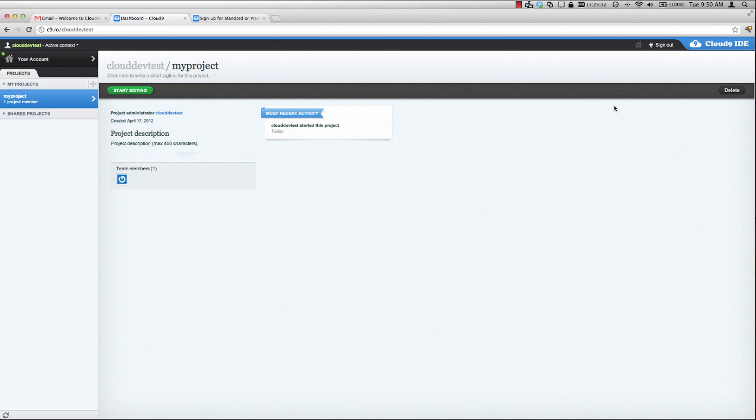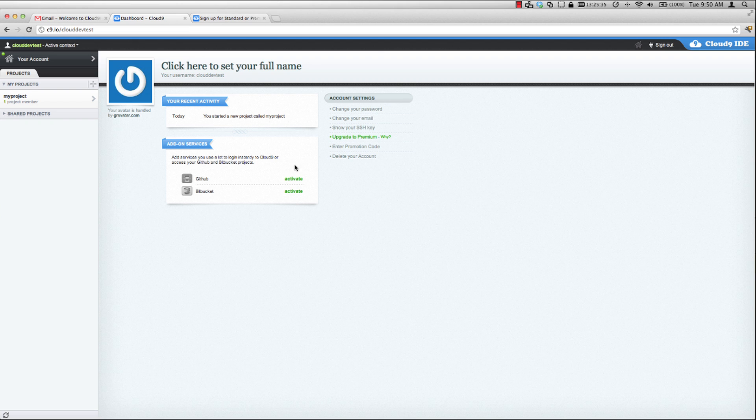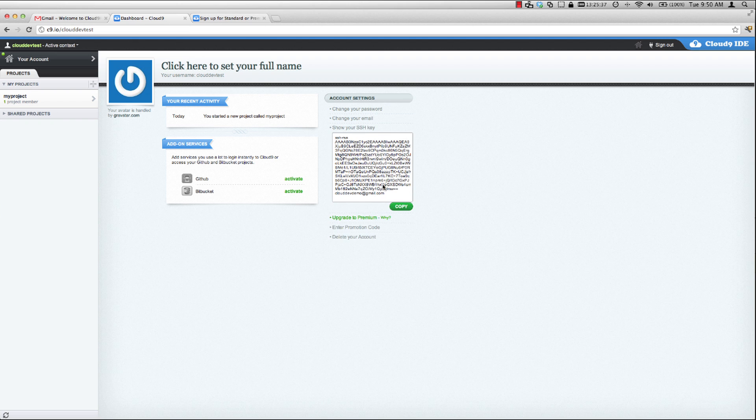Another thing to note is that if you click on your account and show your SSH key, this is your public SSH key. This is what you'll need to use to interact with OpenShift. So let's go ahead and copy that.